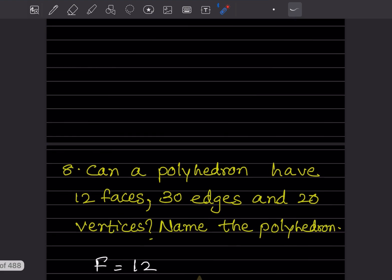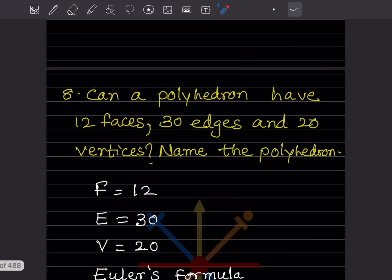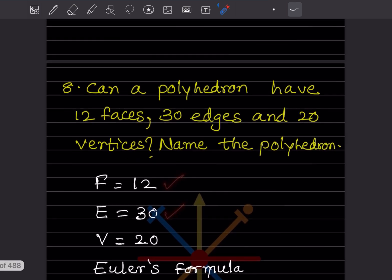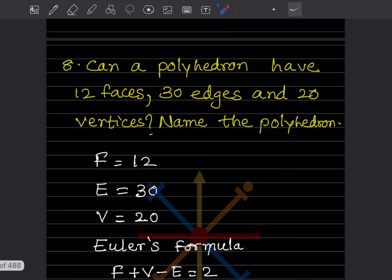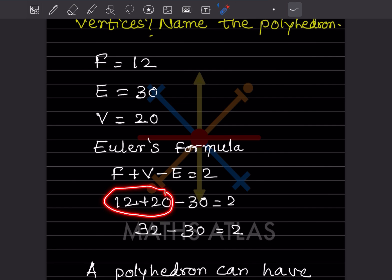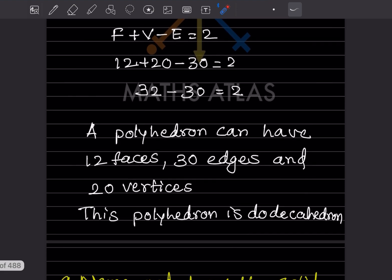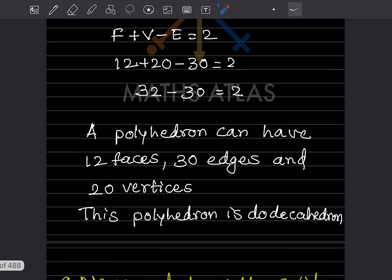Can a polyhedron have 12 faces, 30 edges, and 20 vertices? Name the polyhedron. F = 12, E = 30, V = 20. Using Euler's formula: 12 + 20 − 30 = 2. Since the result equals 2, the polyhedron can have 12 faces, 30 edges, and 20 vertices. The name of this polyhedron is a dodecahedron.